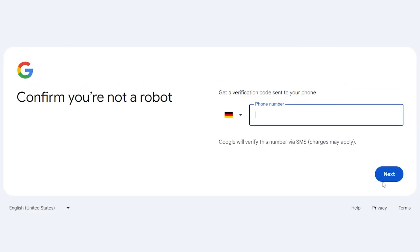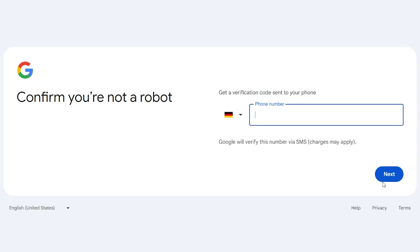In this section to confirm that you are not a robot, you must enter your phone number and enter the code sent to you by SMS. This section may not be shown to you. I created a Gmail account several times to record this video, and that's why it asks me to confirm that I'm not a robot.